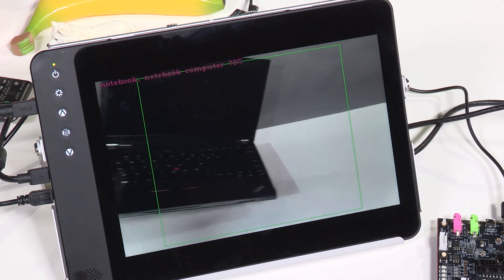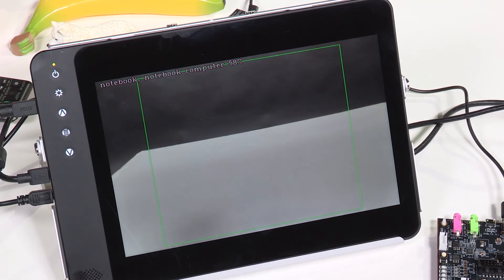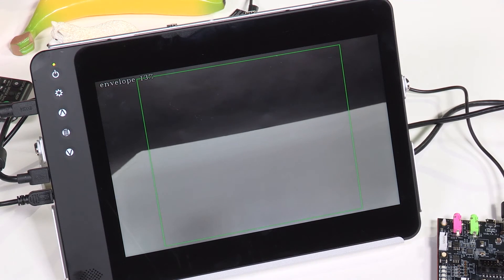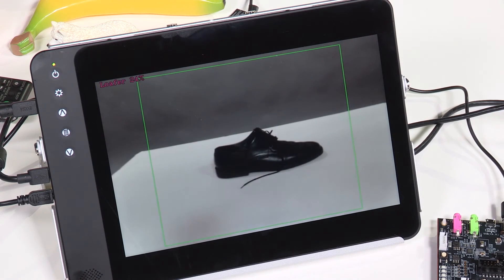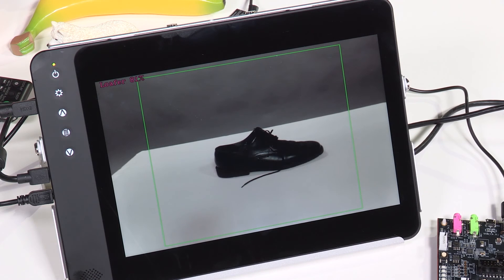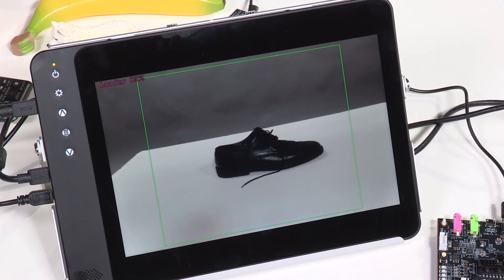The software can be trained to recognize a wide variety of objects — in this case, a laptop computer or even dress shoes. Either way, the recognition speed is very fast, thanks to the processing power of the Renaissance RZG1 microprocessor.